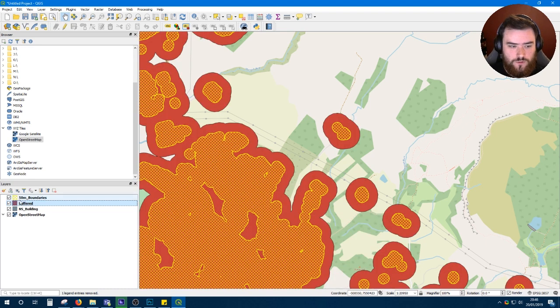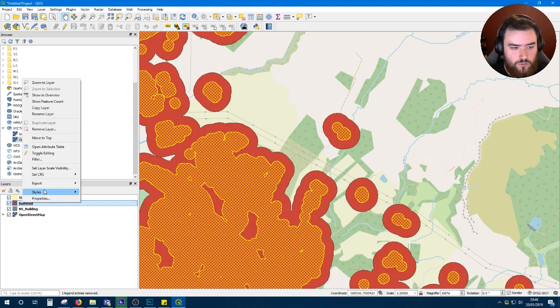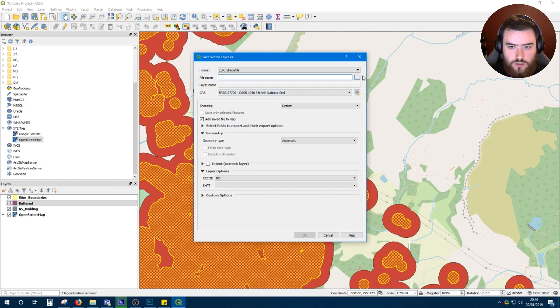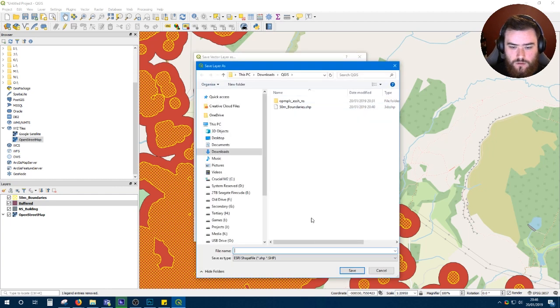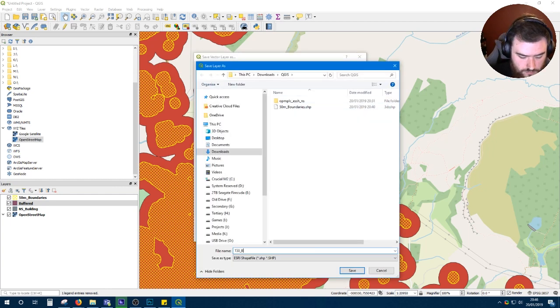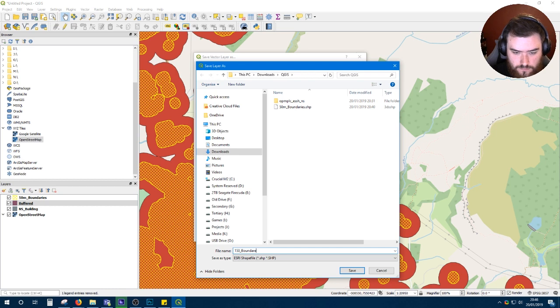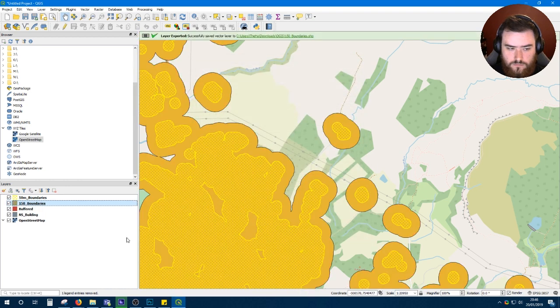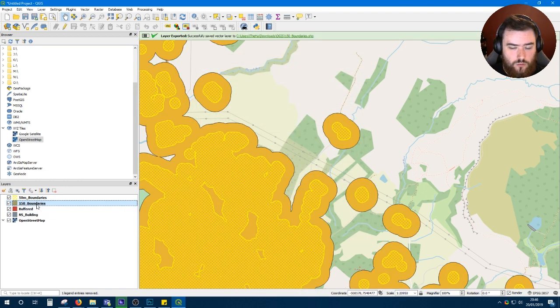Once that's done, we'll want to do the same thing as before and save our layer.